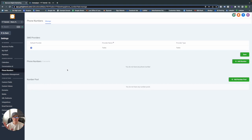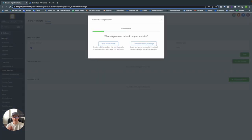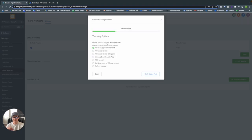When someone calls that number from the website, we get a ton of information: the keyword that was searched and brought your customer to the landing page, the duration of the call, whether it was a first-time call or not, and the person's name if available. To get started, go to Number Pool, click the green Add Number Pool button, select Track Visitor Activity, and since we're doing this for a Google Ad, select Visitors from Google Ads. If you select All Visitors instead, it doesn't work the same — so if you're running Google Ads, Visitors from Google Ads is your best bet.